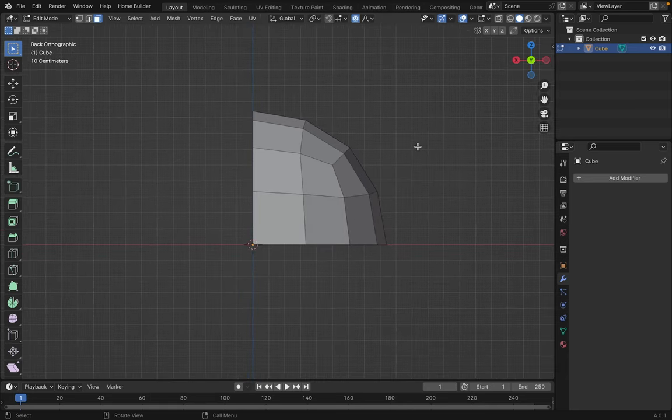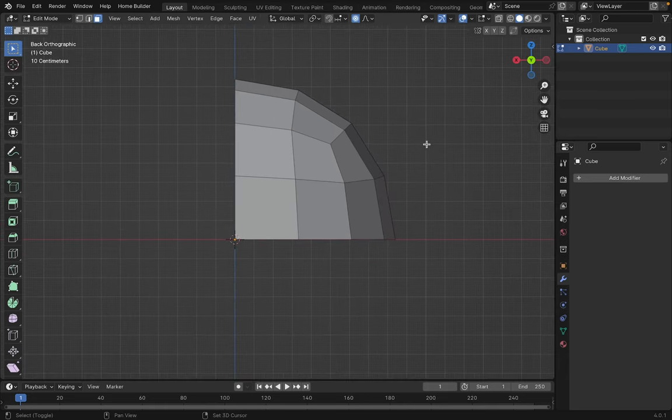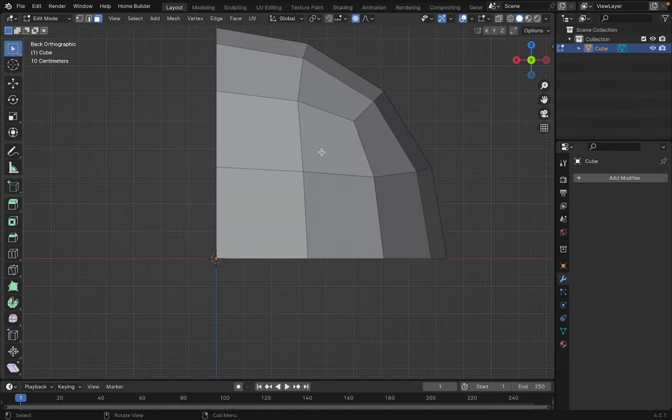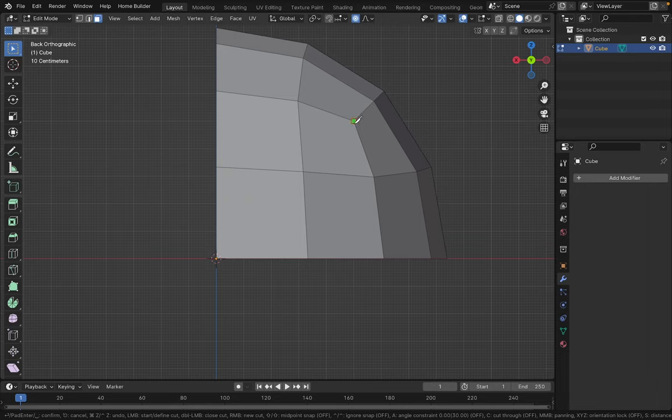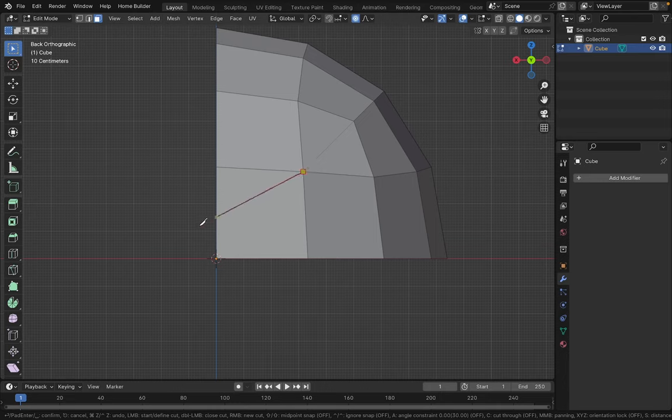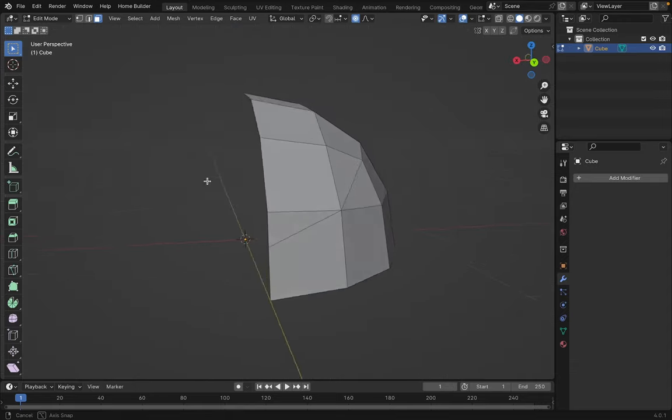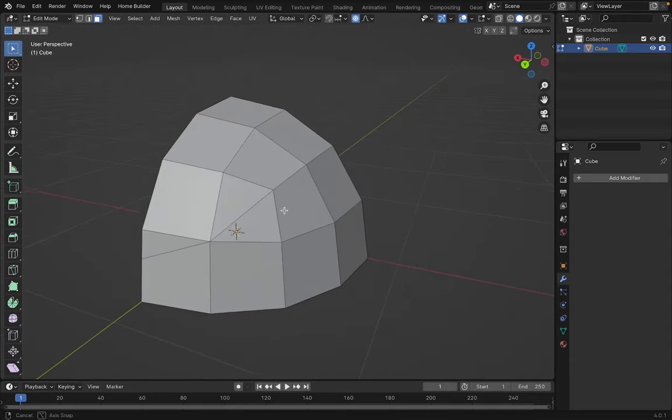Once we have this, we'll go to one of the side views and make a cut across this segment. So, with the K key, we activate the knife tool. You can also select it from this menu. Let's create a cut between these two vertices, and another cut approximately here. And with the Enter key, we apply the cut. Okay, we do this to create the characteristic pattern that all basketballs have.